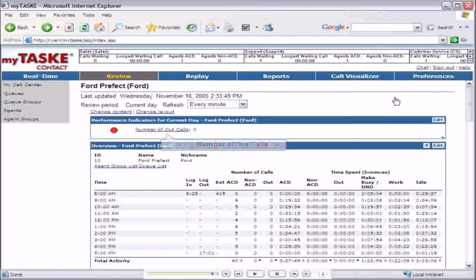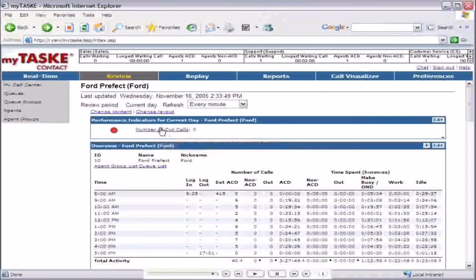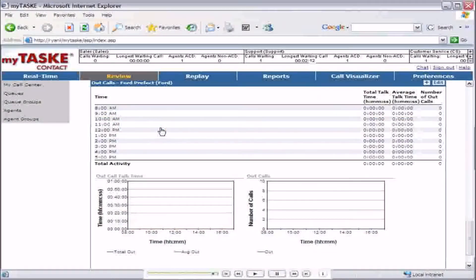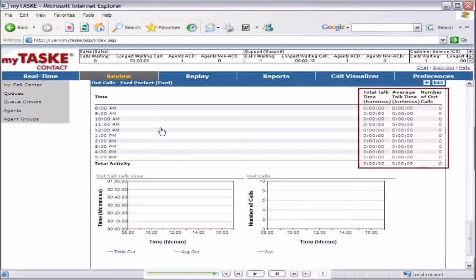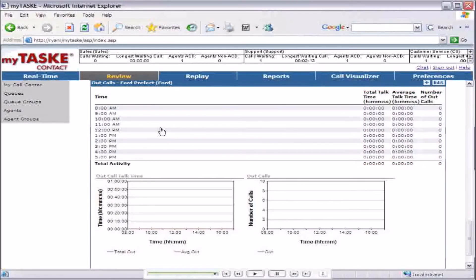Clicking the number of out calls link takes you to the out calls section of the page so you can review the details of these calls. You now know how to program and interpret the performance indicators.